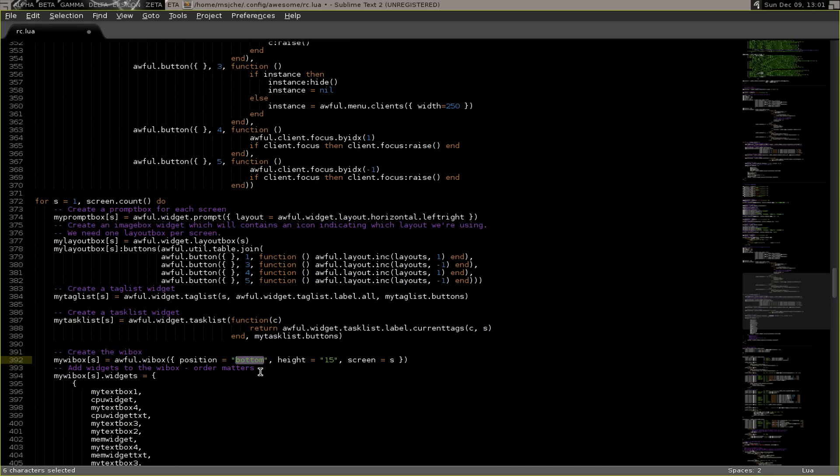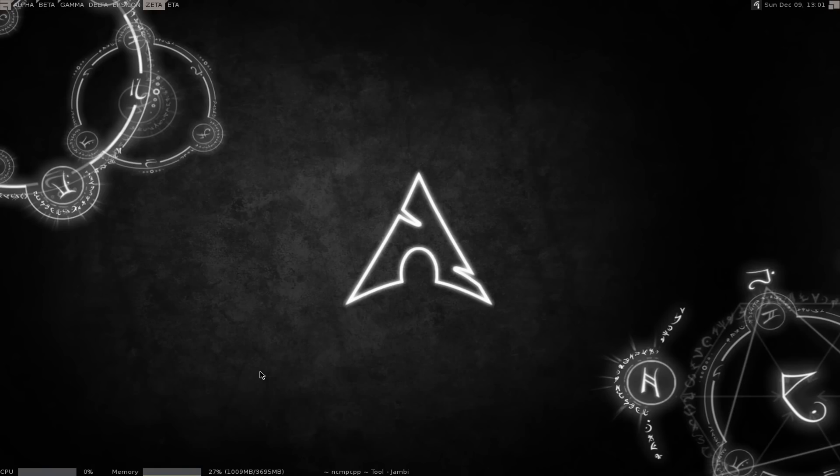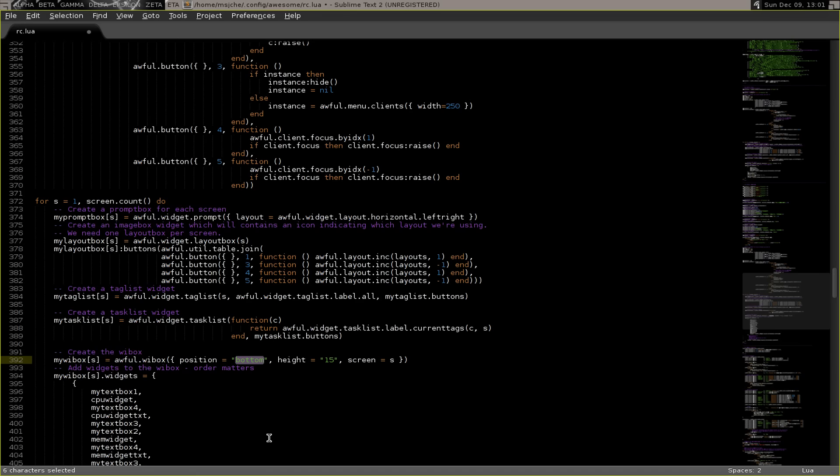Then save, reload, control mod 4 R to reload. And you'll get exactly the same thing down here. So once you do that you know it's working.